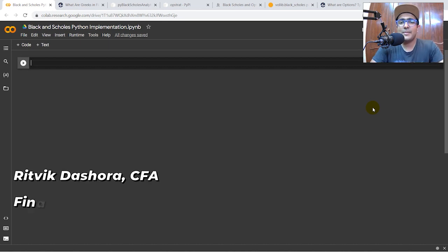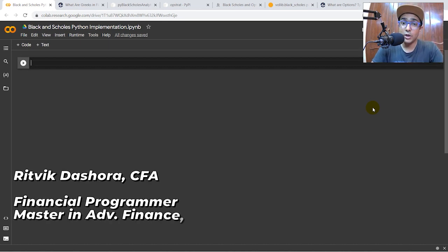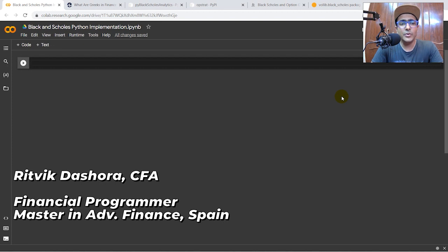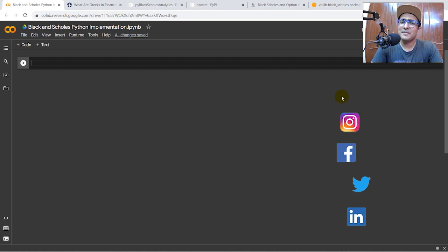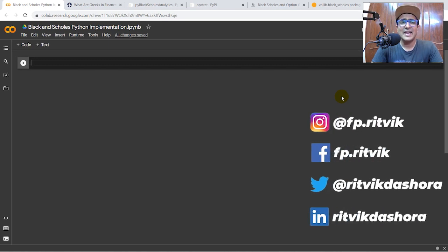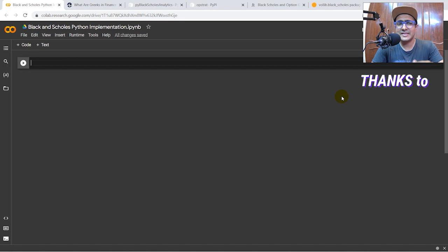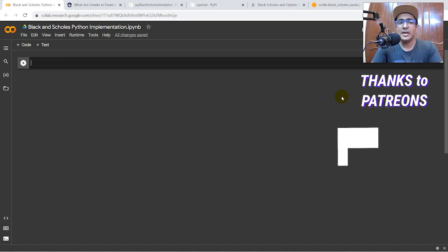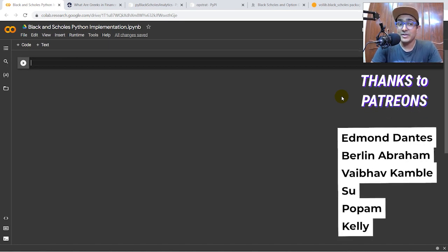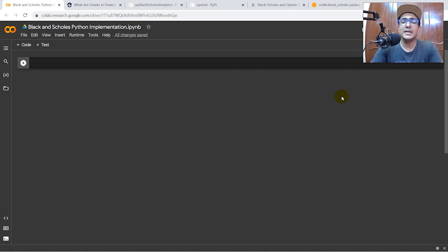Hello financial programmers, I'm Ritwik Dashora and I'm back with a new video. In this one we are going to do a Black-Scholes Python implementation and also write some basic functions for option Greeks. This video is going to be simple but to the point. For those who don't know what an option is, I'm not going into its definition — please Google it first and then come back.